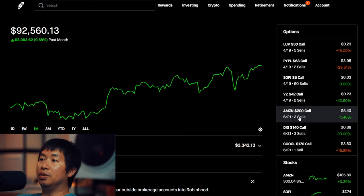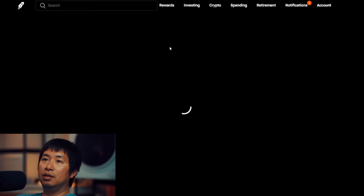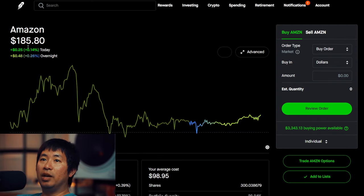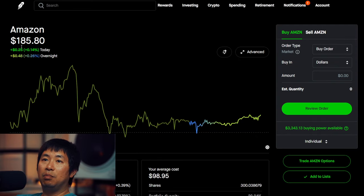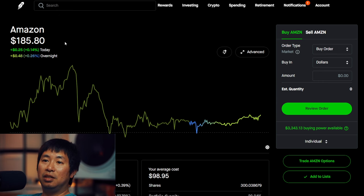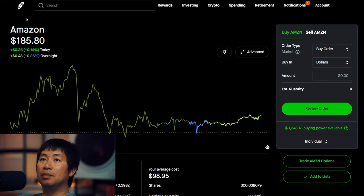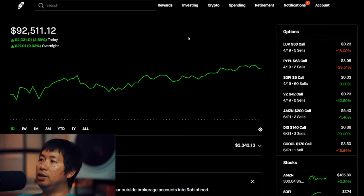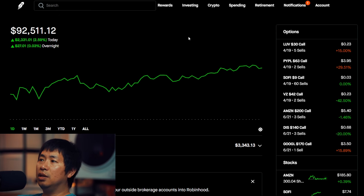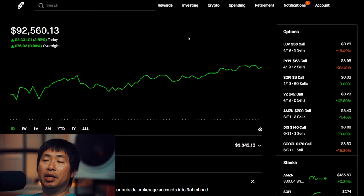For example, Amazon is at $185. Buying 100 shares of Amazon is going to cost like $18,000, which is a lot of money. So it's good to regularly deposit money into your account, especially when you're doing strategies that require a lot of money.